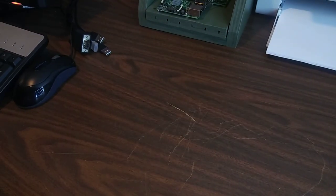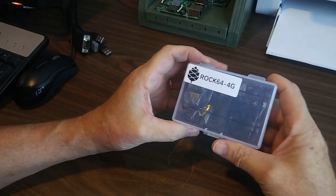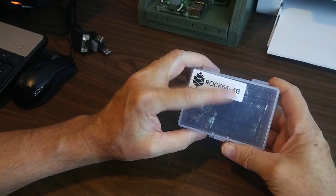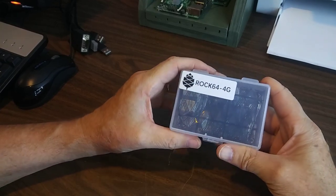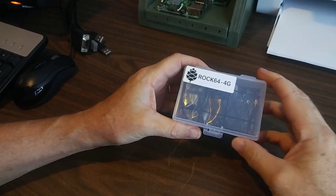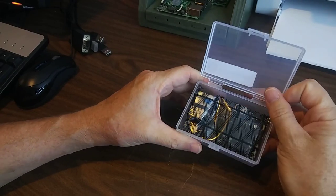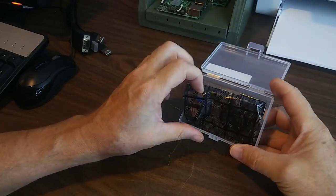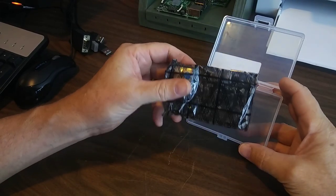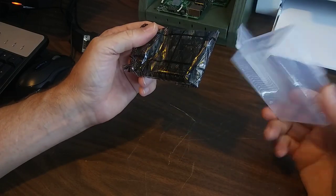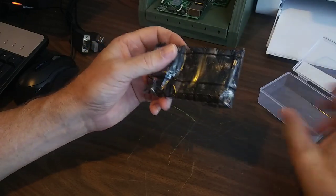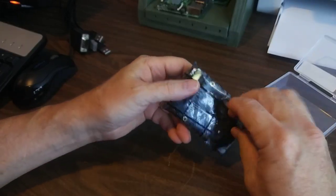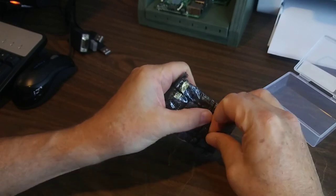All right. That bag's empty. Four gigs of memory. Awesome. This thing ought to be great. You can use this as a little desktop even, but it certainly should replace our Raspberry Pi and do our image processing very well.